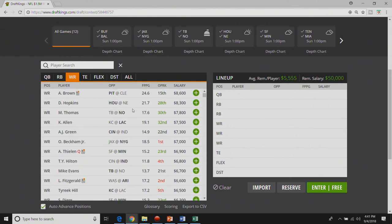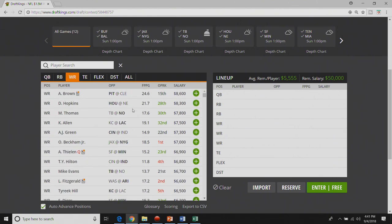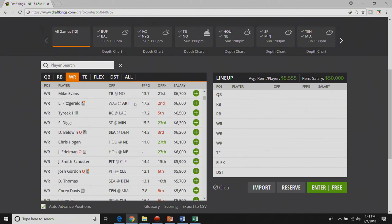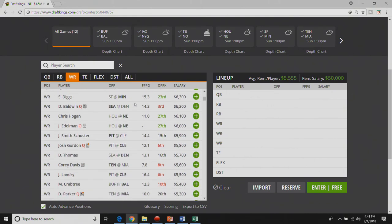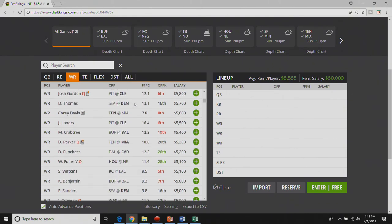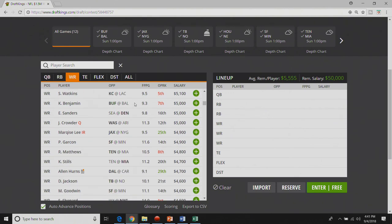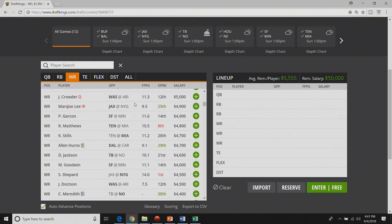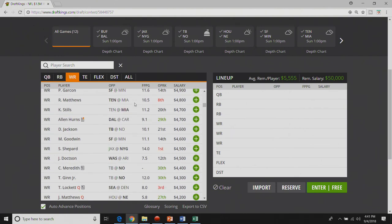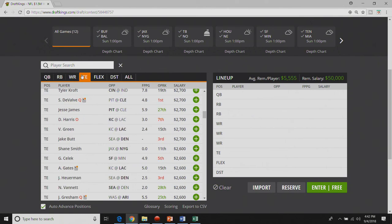It's a pretty tight core at wide receiver for me. It's AJ Green, Keenan Allen, Antonio Brown, DeAndre Hopkins. I'll sprinkle in a little Tyreek Hill, Chris Hogan, Demaryius Thomas, Emmanuel Sanders, Keelan Cole, Dede Westbrook, and Philip Dorsett. Philip Dorsett is my favorite play of the week. I just don't think I can stomach playing him in cash.